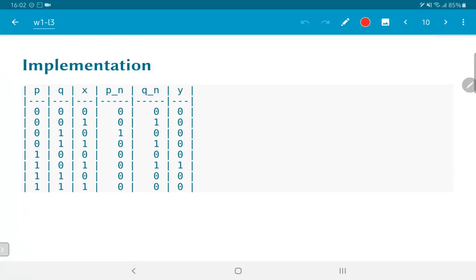All that is written here assumes that state S0 corresponds to 00, S1 corresponds to 01 and S2 corresponds to 10. We have the corresponding output values and the next state encoded.